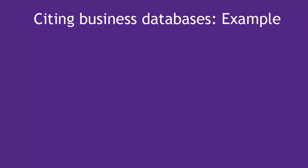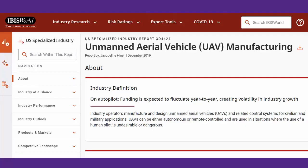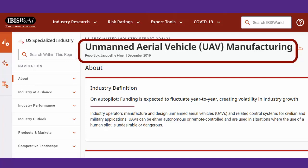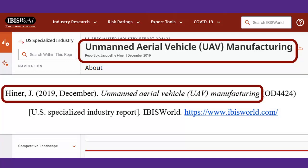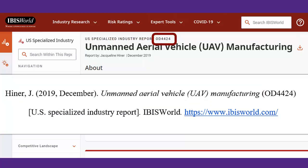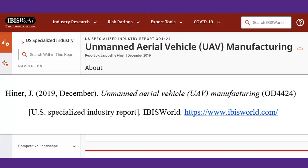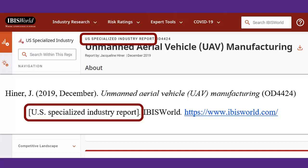Next, let's look at an example of a common business database source. This is an industry profile in our database IBISWorld. The author, date, and title are all pretty obvious near the top. If a document has an identifying number as part of the title, as this one does, that goes in parentheses after the title, non-italics. Because this also isn't a typical article, APA would recommend putting something in square brackets to help describe it. IBISWorld calls this a US Specialized Industry Report, so we'll use that in the square brackets. You'll need to think about what the content is and what short word or phrase best describes it.